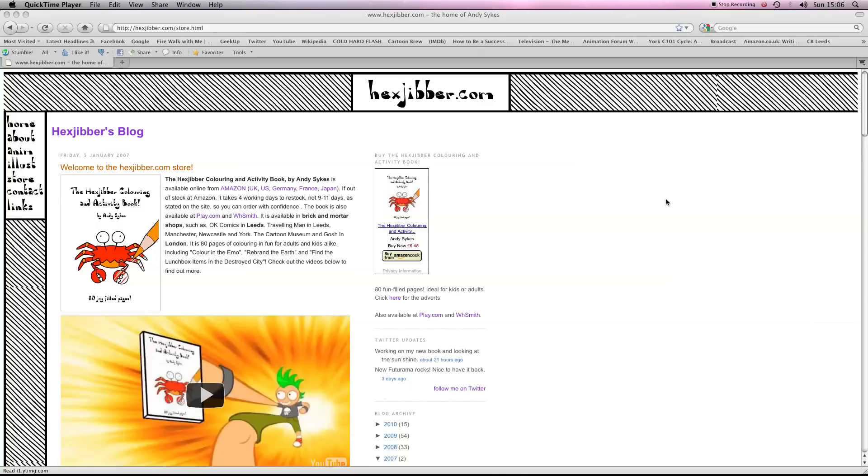Hi there, my name's Andy Sykes, otherwise known as Hexjibber. I'm an award-winning animator and I also teach Flash animation in universities and colleges here in the UK. This is my website, hexjibber.com, and here's the lesson.